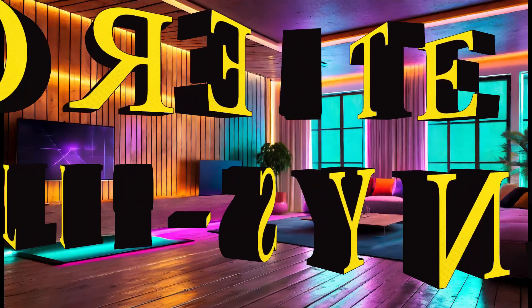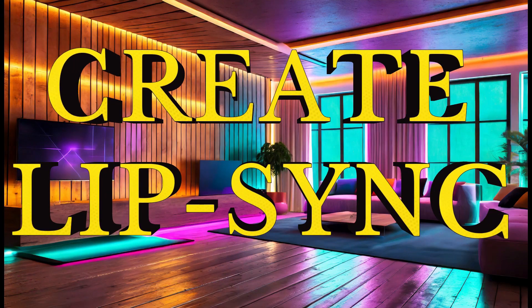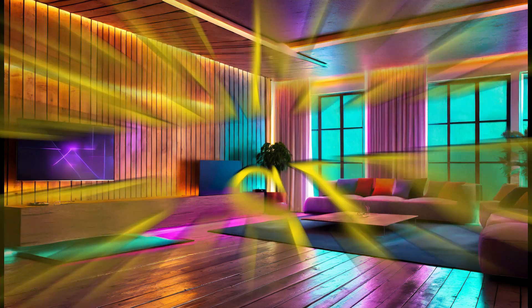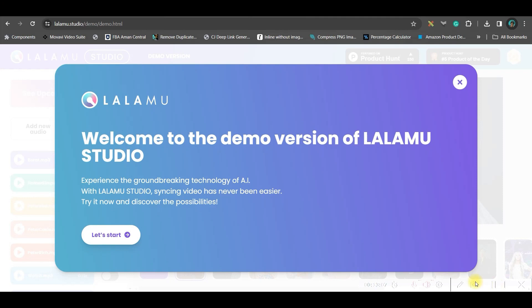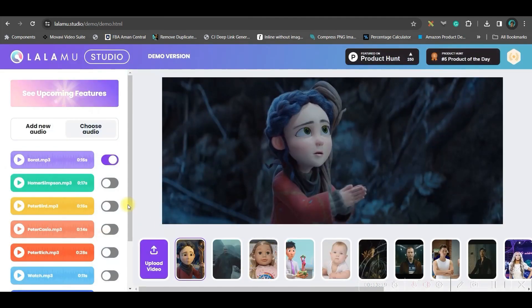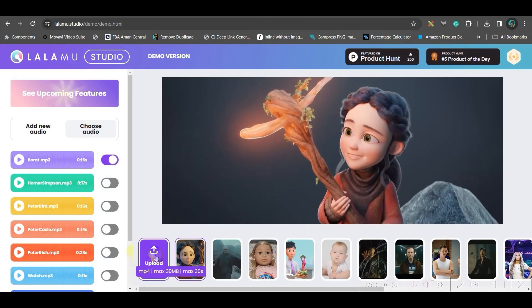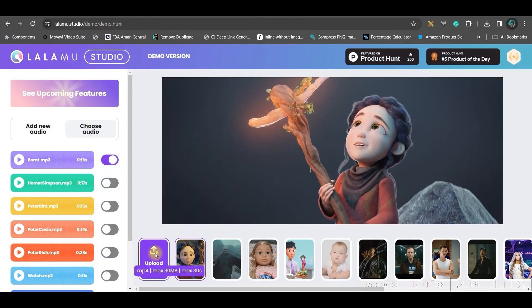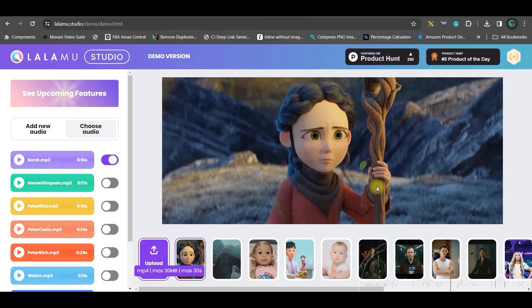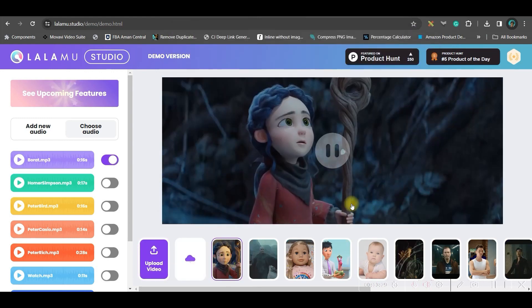Ready? Let us go to make the lip sync for each video or each character. So, for this, I will go to lalamu.studio. I will be leaving this link in the description. Once you get it, go to Let's Start. So first, we will be uploading the video. So, go to this Upload Video option, this video and open it.